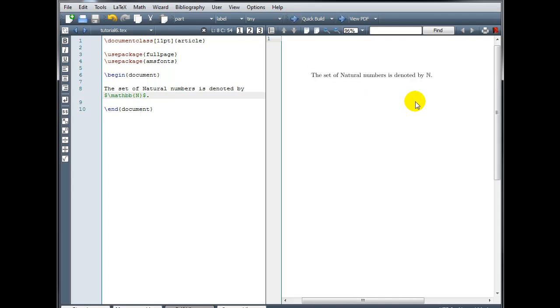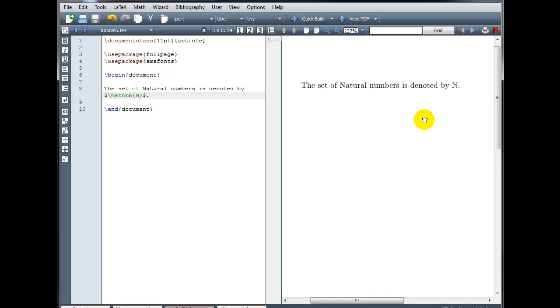And now, if I zoom in closer on that, we can see we have that symbol for the set of natural numbers.